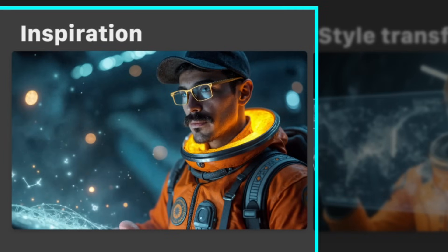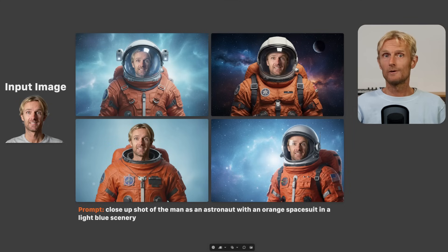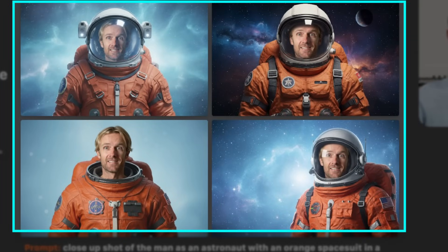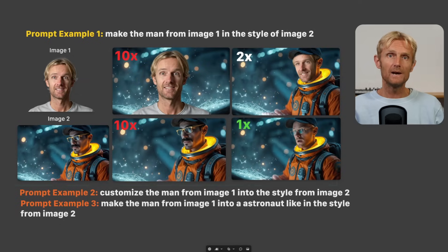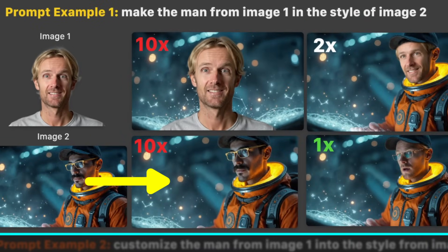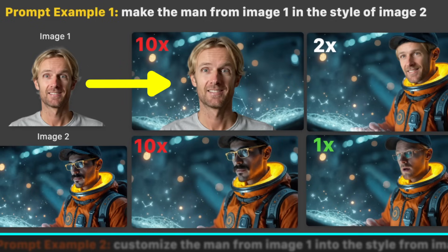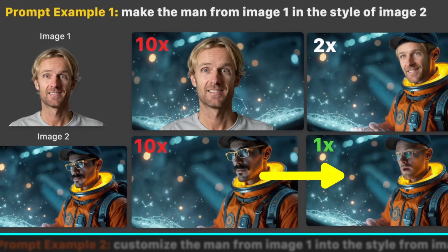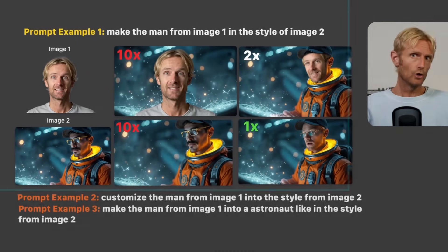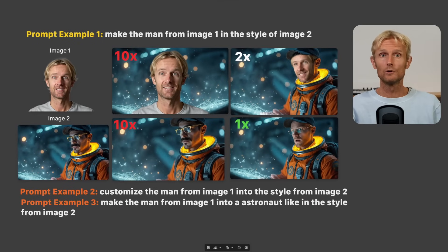The left image shows the look I'm aiming for. But if you use a prompt like 'close-up shot of the man as an astronaut with an orange spacesuit in the light blue scenery' in Nano Banana, it just pastes your face in and doesn't feel cinematic. I tried adding both images with the prompt 'make the man from image 1 in the style of image 2,' but results were inconsistent — only once did I get a result I liked. Let me show you a method that works much better and more reliably.